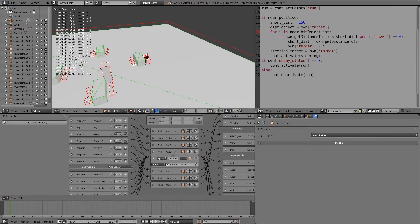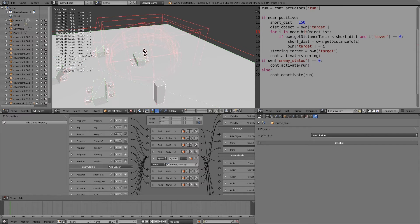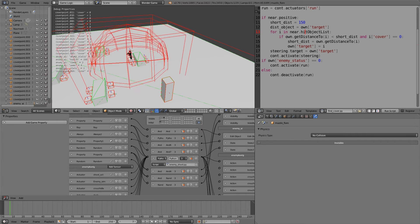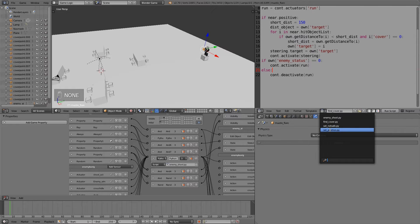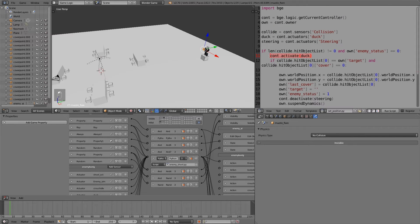If I press P, our enemy will run to the nearest cover. If he can see us though, he'll move to the next one, and as he moves to any cover points he hits, you'll notice he plays a ducking animation. The problem is he plays the ducking animation regardless of whether it's the right cover point. So let's go over to our set position script, cut this with Ctrl+X, and put it inside the condition so it only activates once the correct criteria has been met.